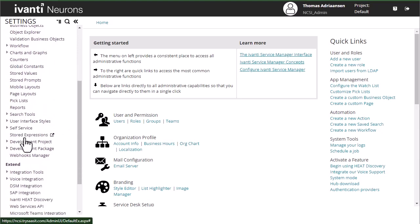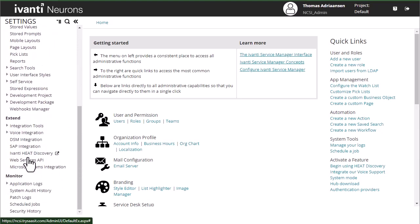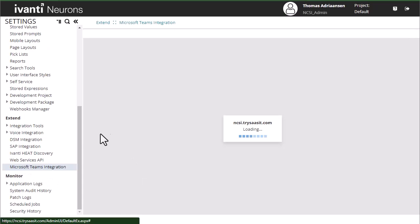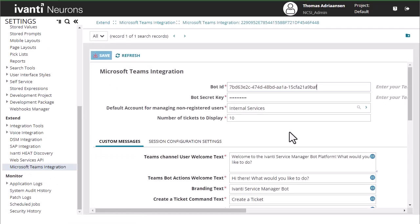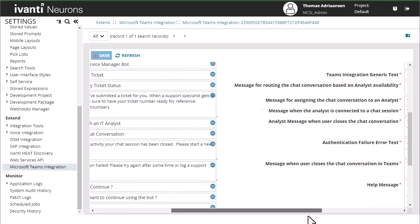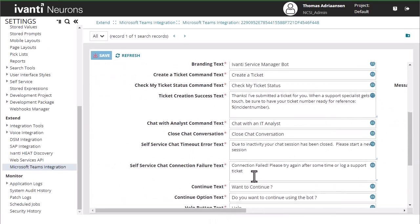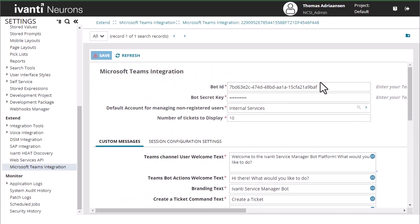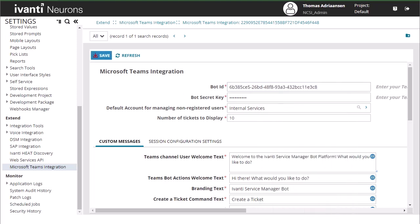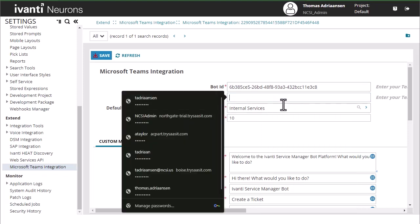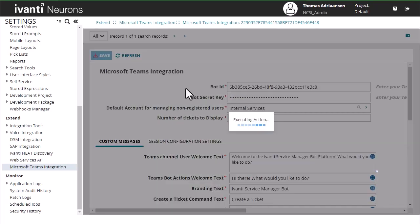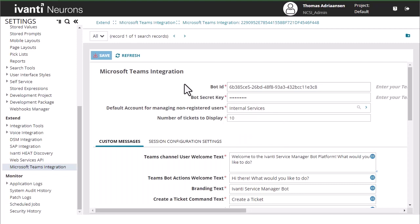And down under extend, we're going to see our Microsoft Teams integration option. Now, most of this stuff will already be filled out all of these options here. The only things we really need to worry about are the bot IDs. So copy in the bot ID that you had before and then the secret key that you created. You should be able to save that. And then your bot will now be linked to Neurons for ITSM.